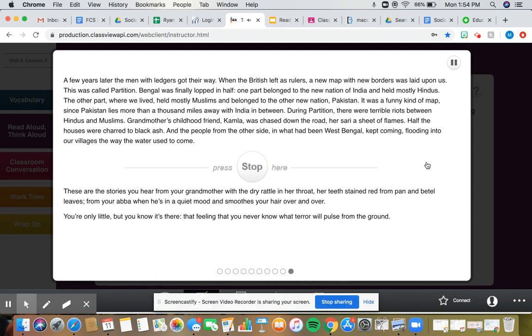Half the houses were charred to black ash, and the people from the other side, in what had been West Bengal, kept coming, flooding into our villages the way the water used to come.